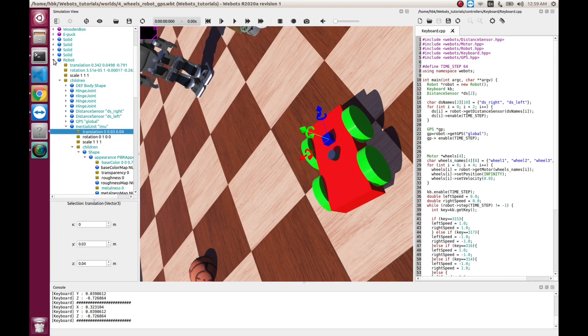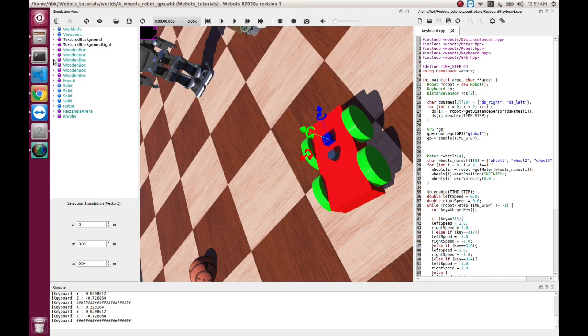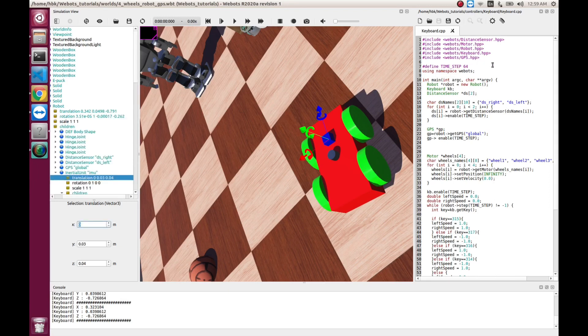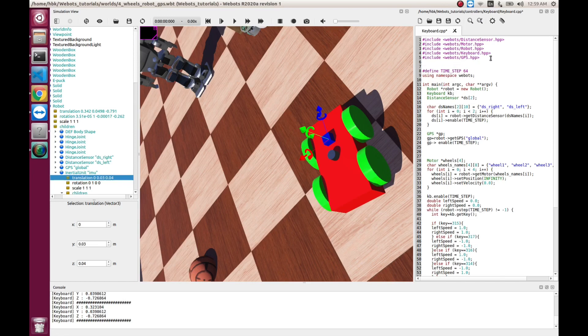So, now, we are done with the modeling. So, we go in controller. First of all, as we included GPS last time,